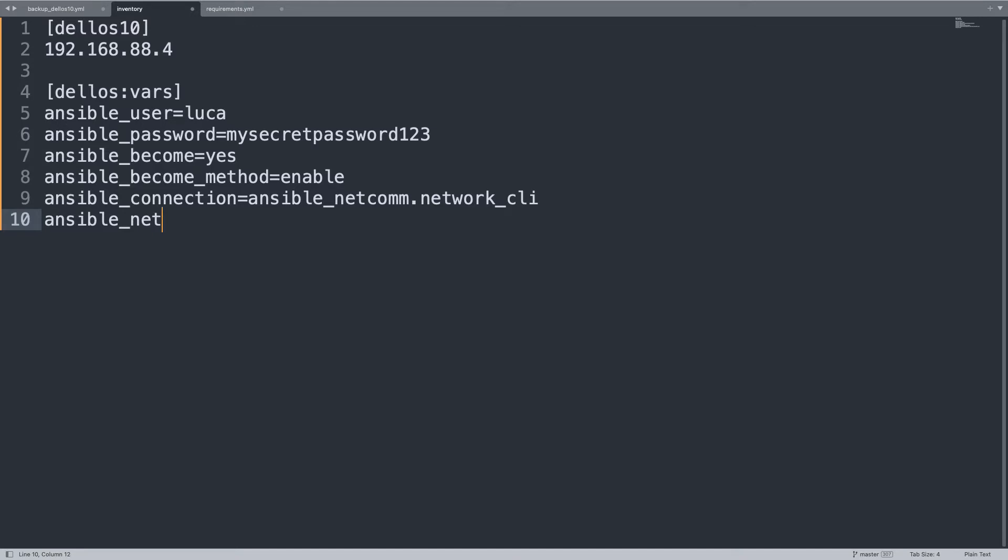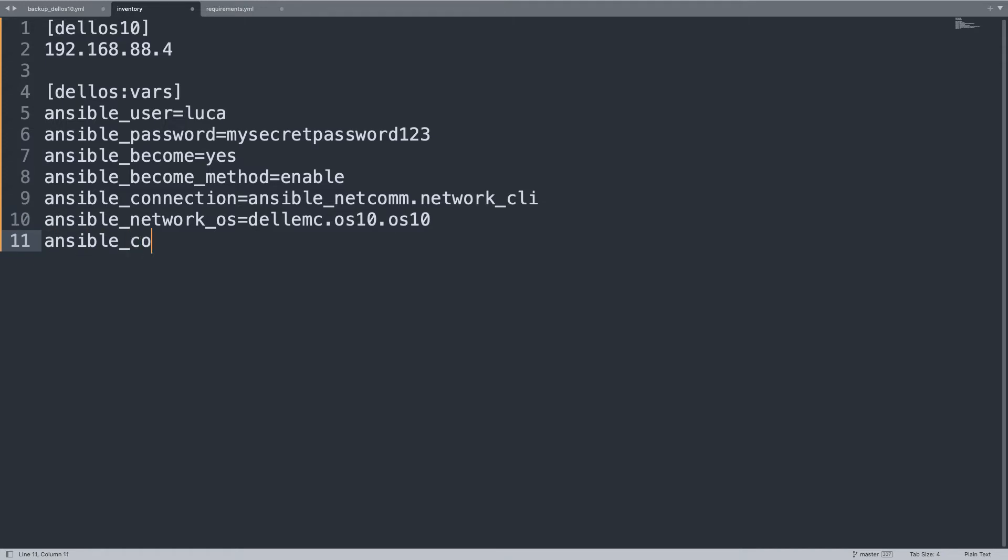Another thing we need to specify ansible_network_os, dellemc.os10.os10. This is the specific language of the network device.